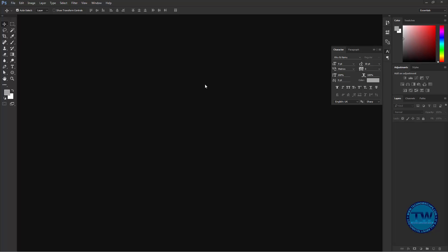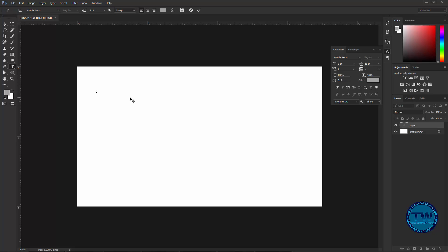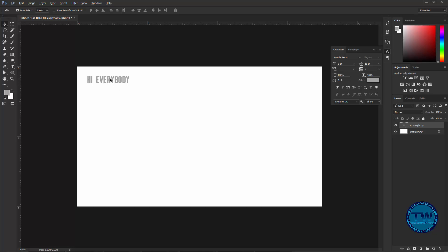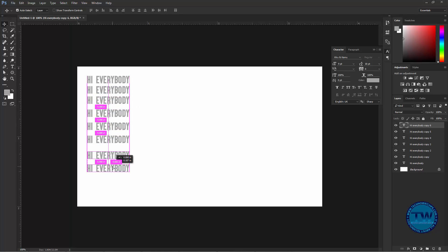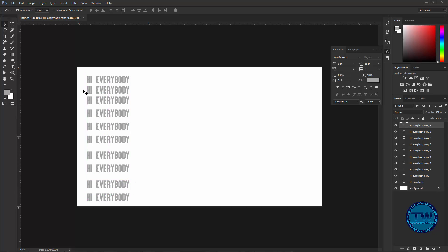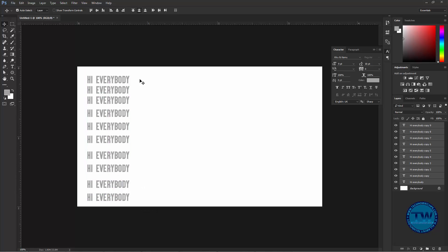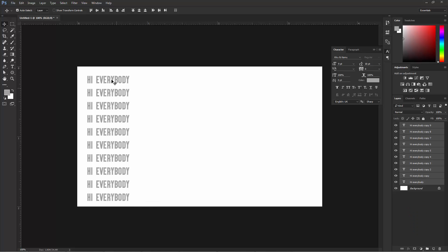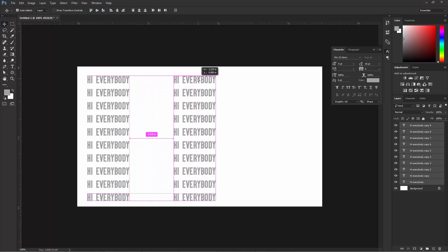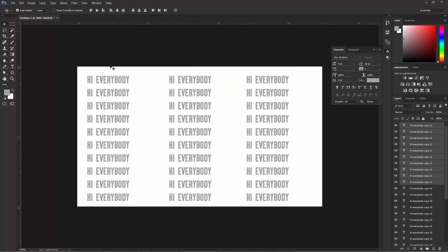So let's get started. First of all, create a new document of any size according to your choice, and then type your text — let's say I am typing 'hi everybody'. Then I am pressing Alt and Shift key and taking multiple copies of this text layer, and again selecting all of these text layers and taking more copies of these layers.